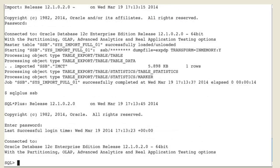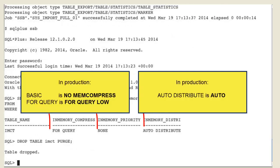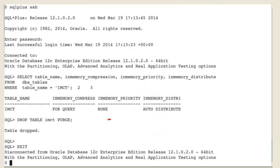Check that the table has been re-imported with the same in-memory attribute. We drop the table again.